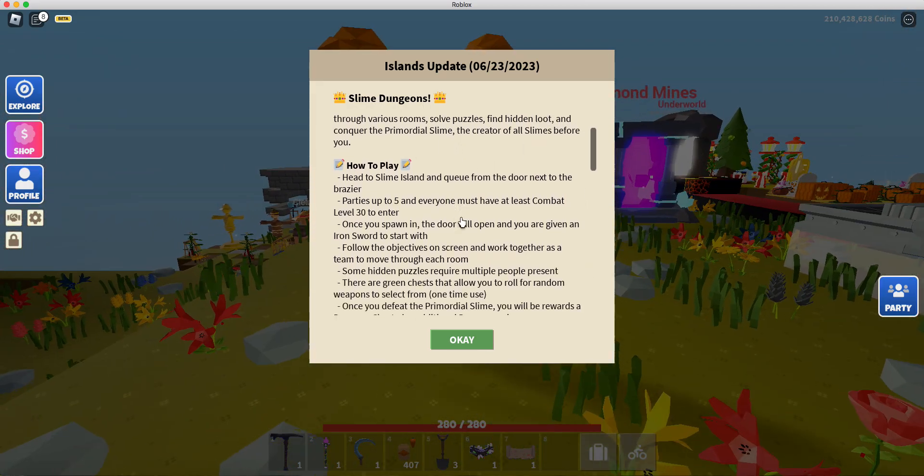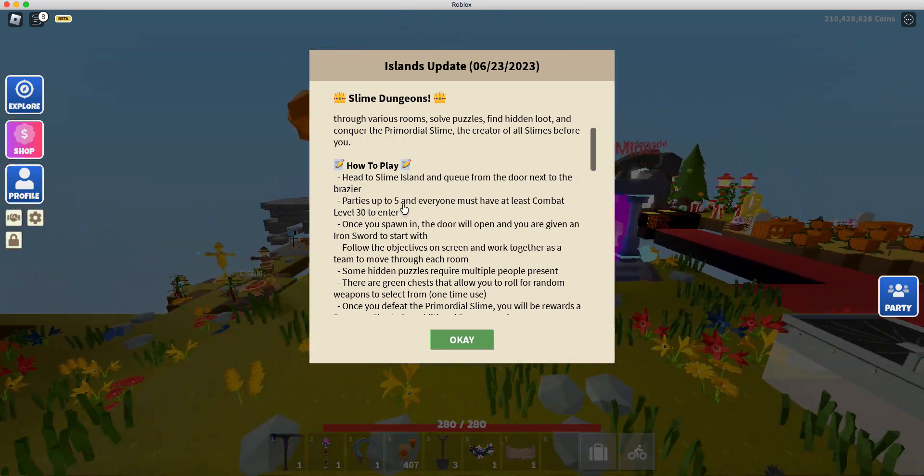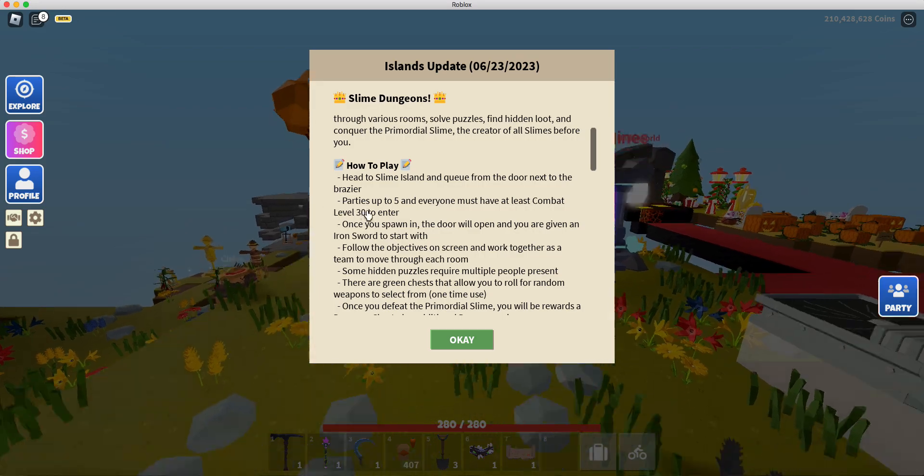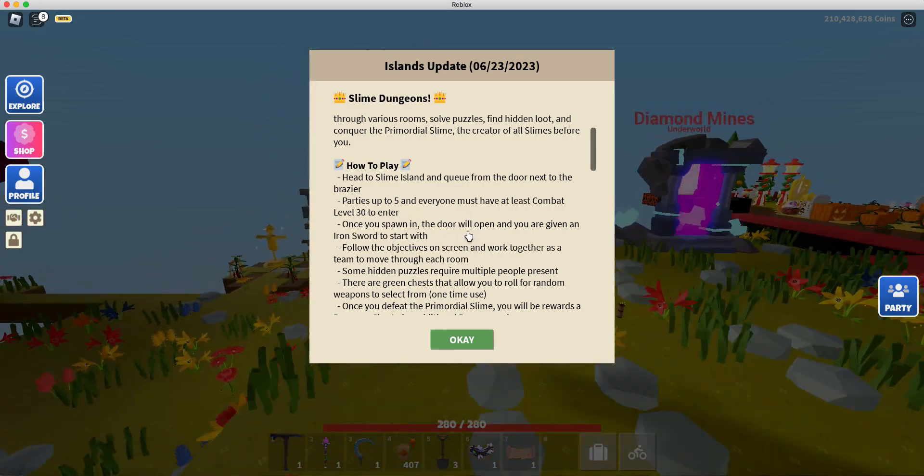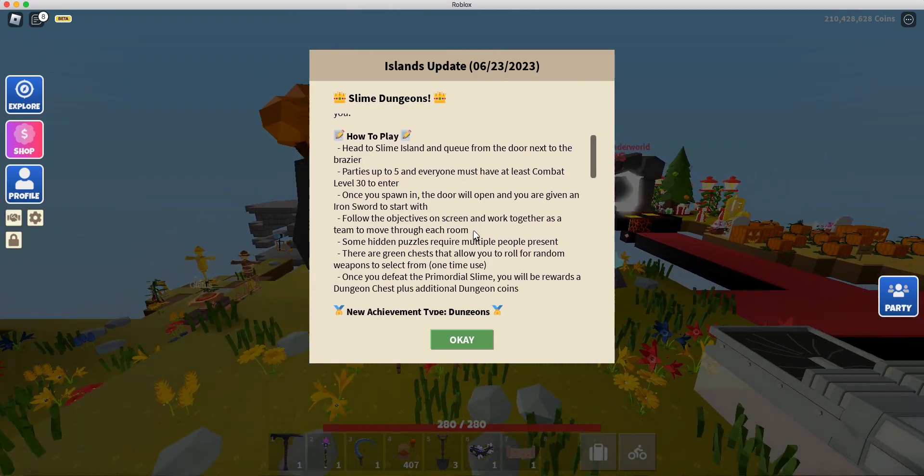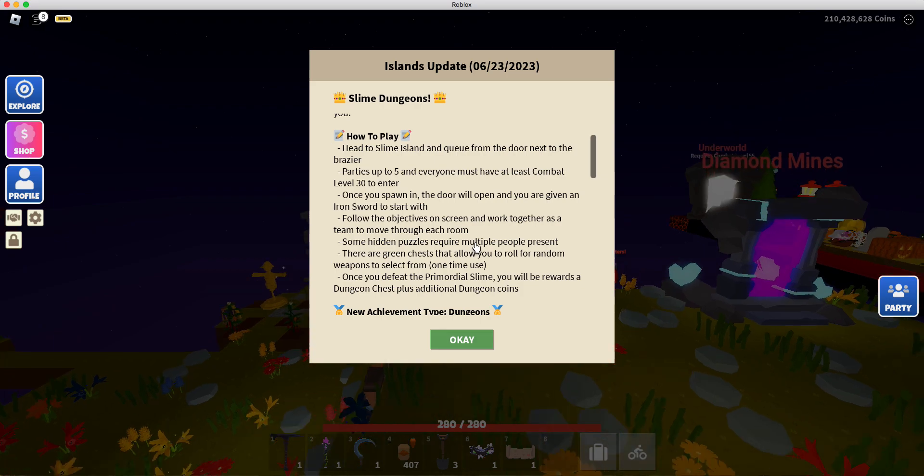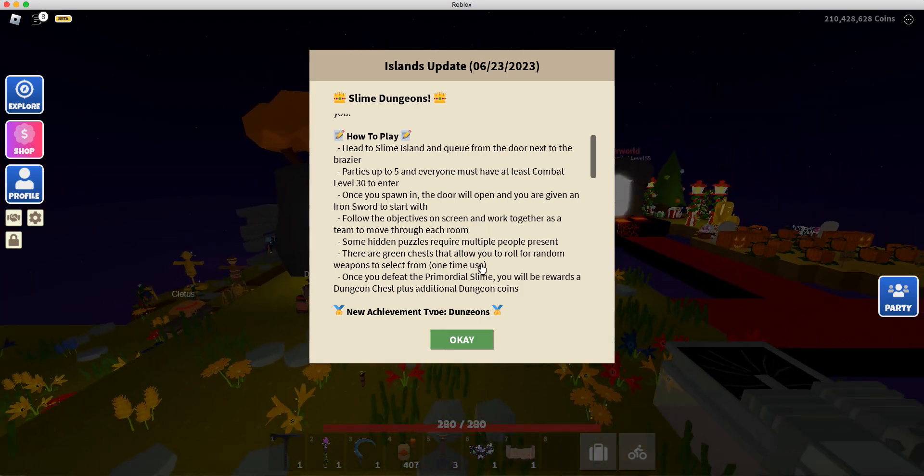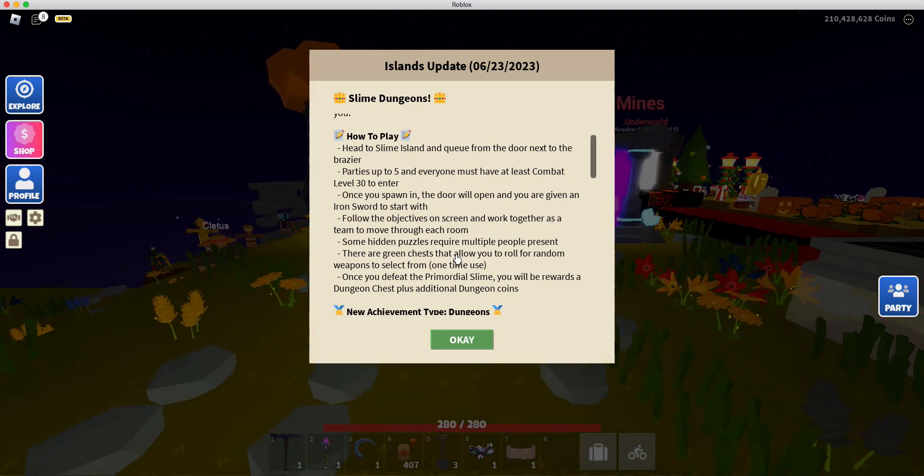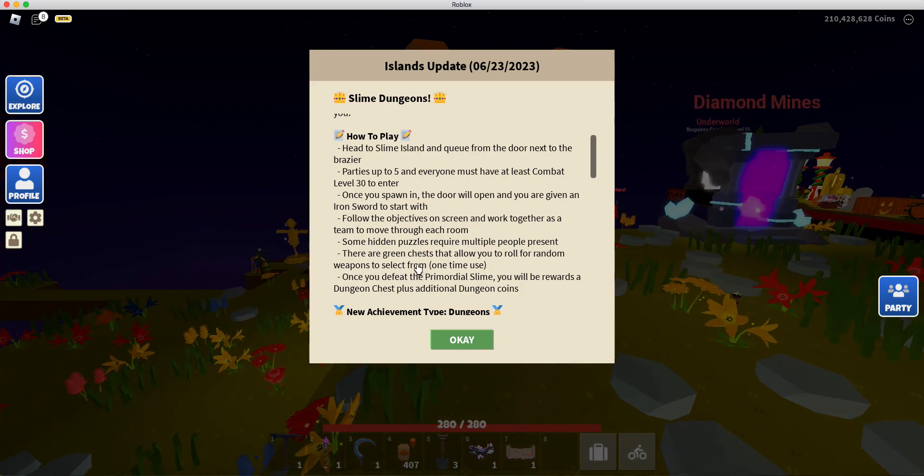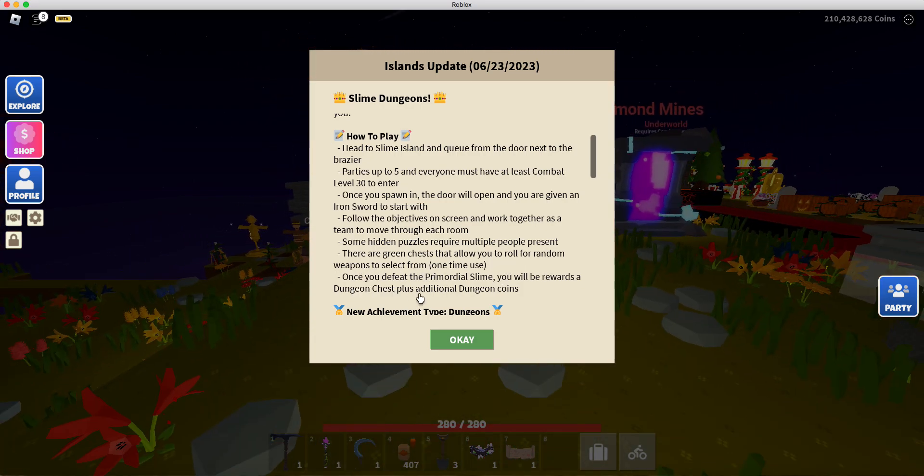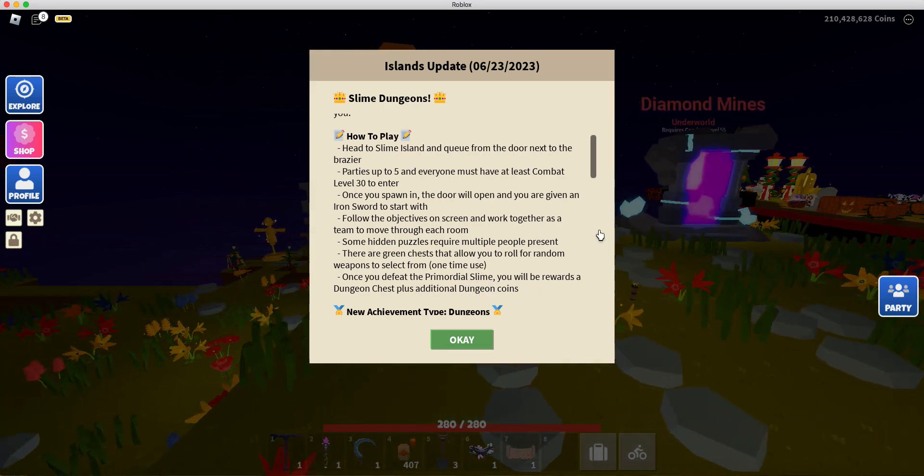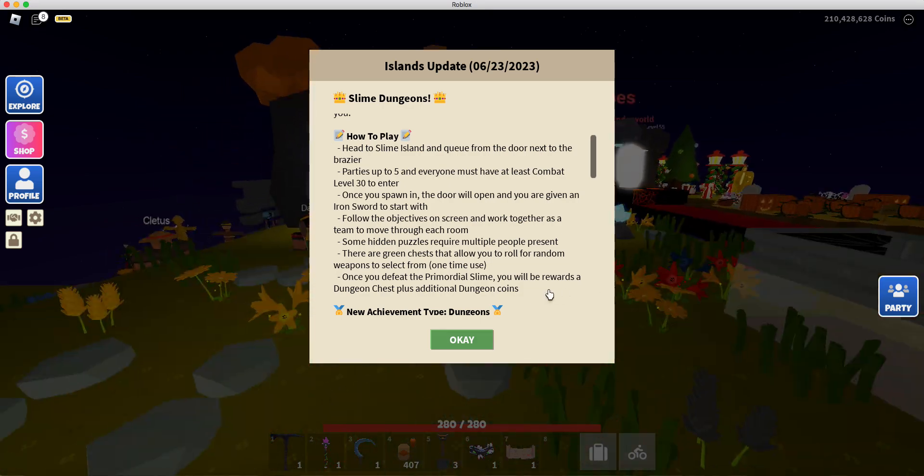How to play. Head to the Slime Island and party's up to five and everyone must have at least combo of 30 to enter. Bond in the door will open and you are given an Iron Star to start off with. Follow the objectives on screen and work together as a team to move through each room.